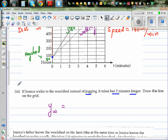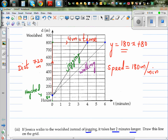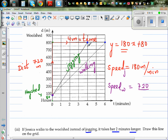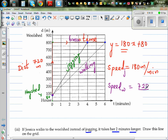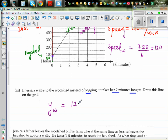The equation for walking, YW: the y-intercept is 80. The gradient changes. The distance is the same, 720 meters, but the time has changed from 4 minutes to 6 minutes. So the speed of walking is 720 divided by 6, which is 120. The equation of walking for Jessica is 120x plus 80.